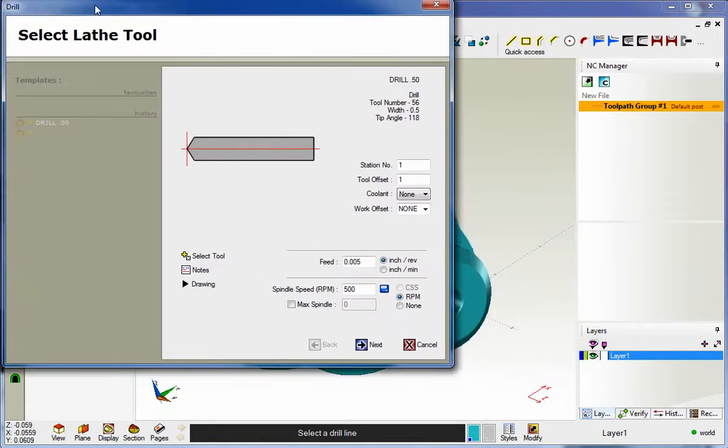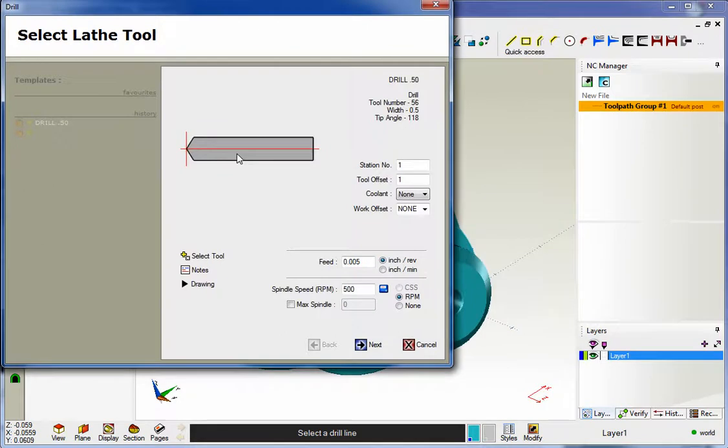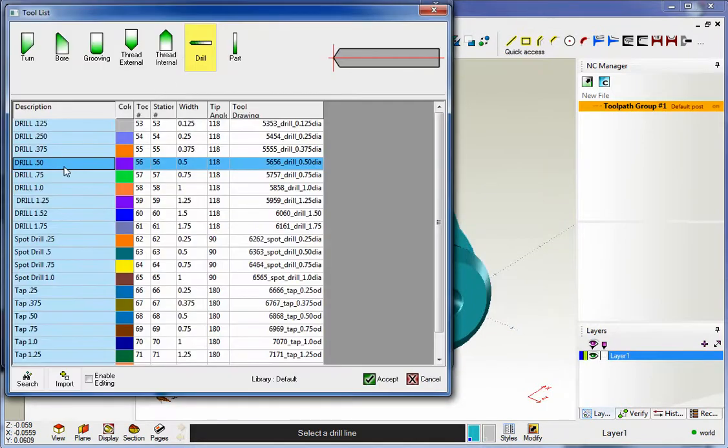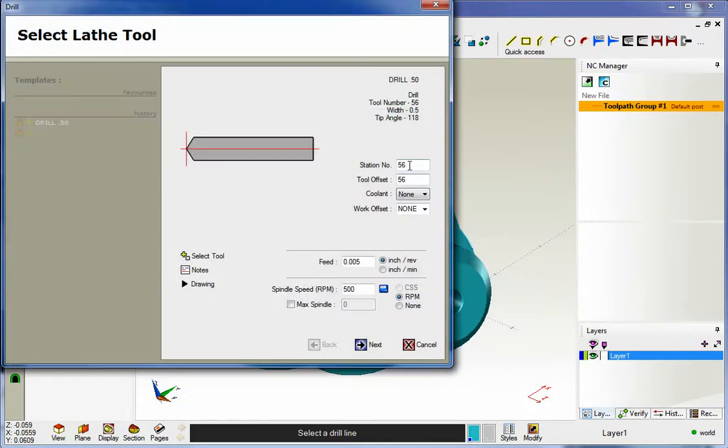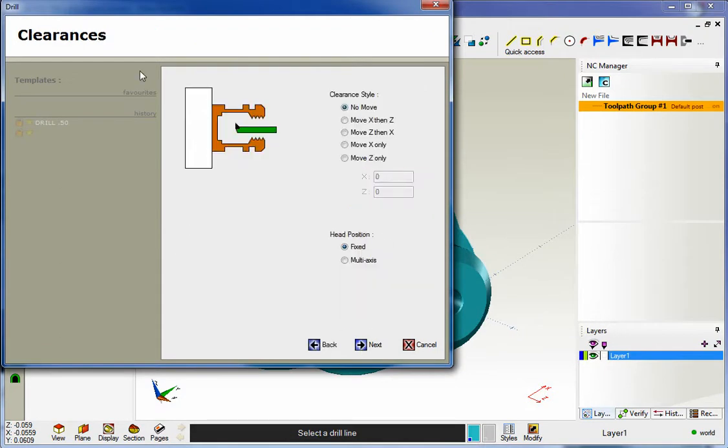At this point, we define a tool. I'm just going to grab a tool from our library. That looks good. I'm going to change the turret position to 1. Not too worried about speeds and feeds right now. Our clearances look good.